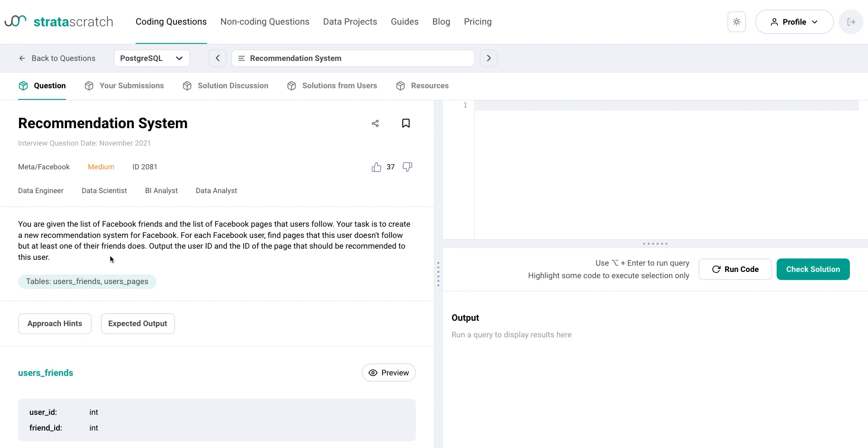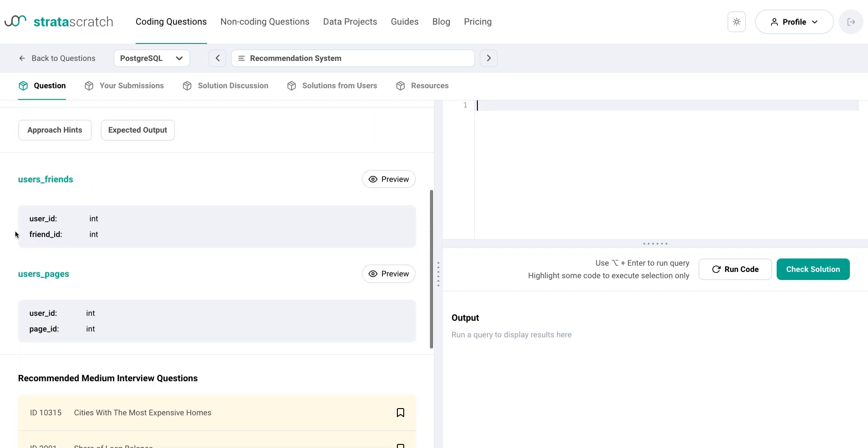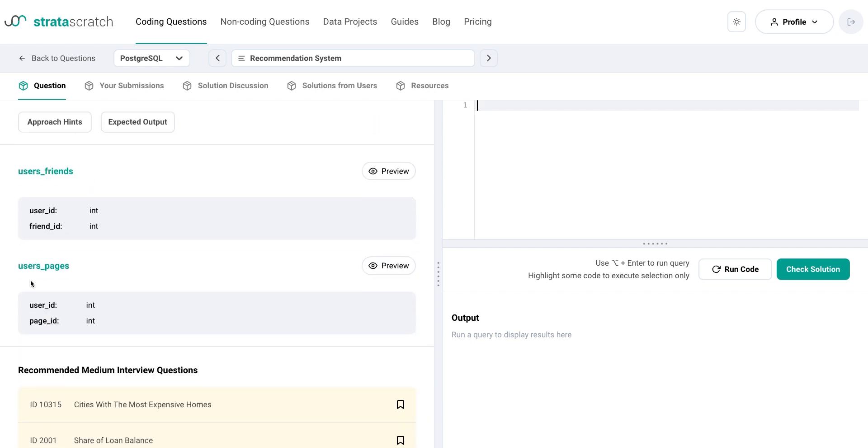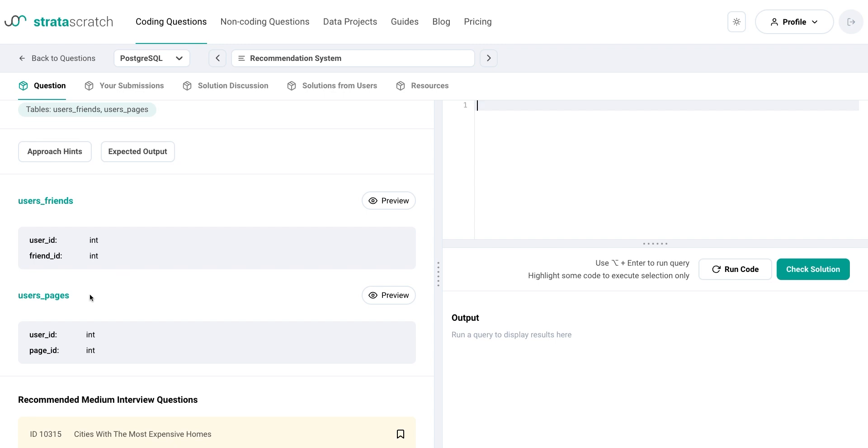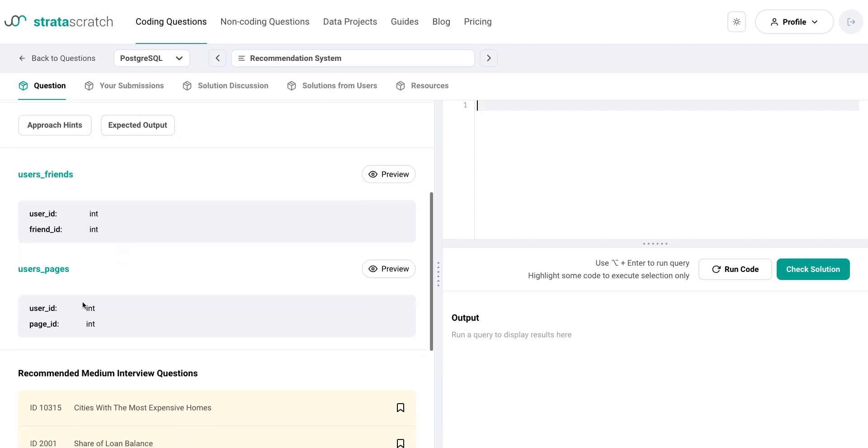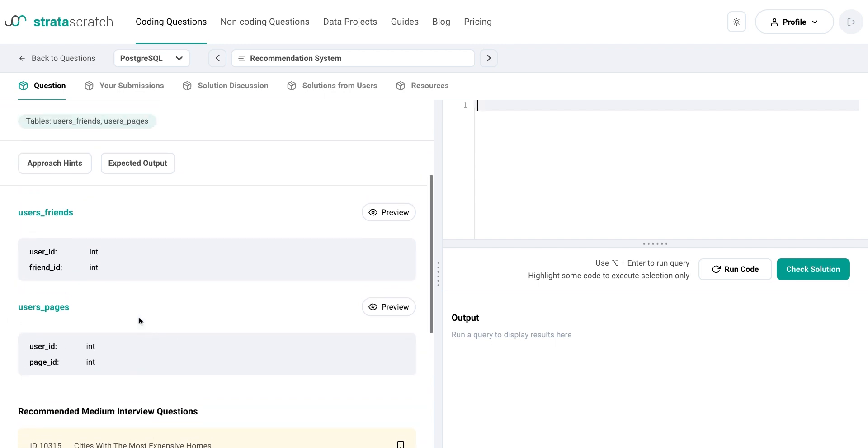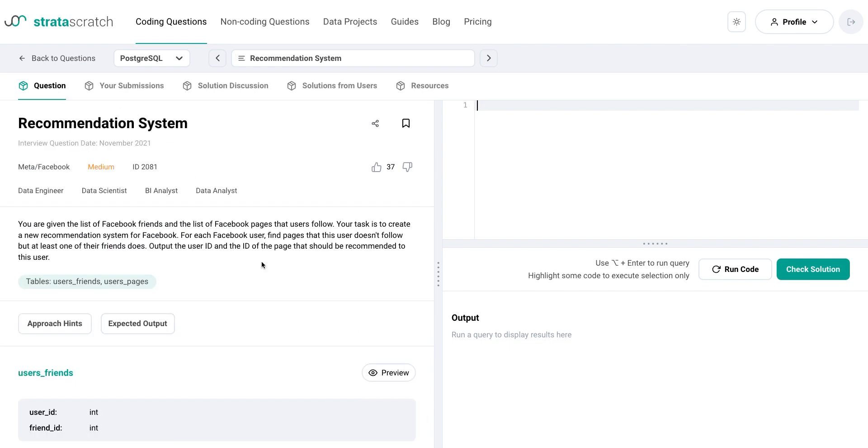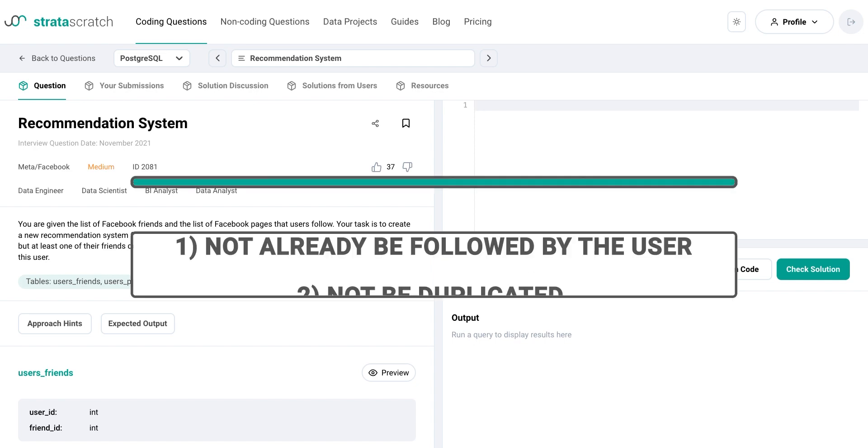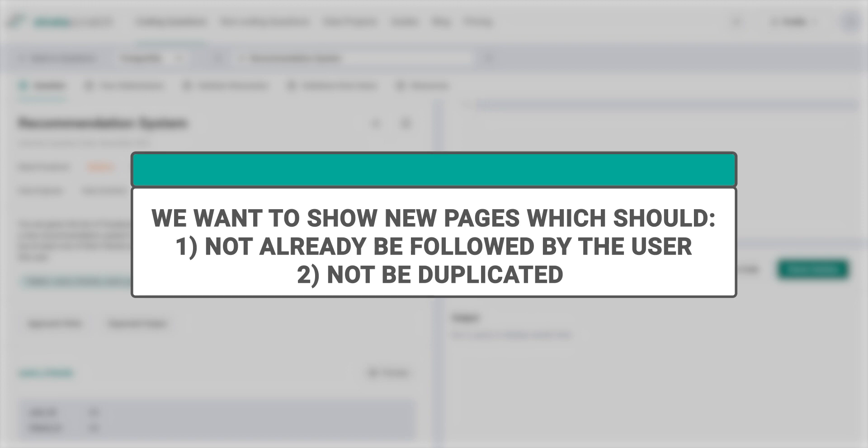Let's examine an example from Meta to demonstrate this. In this question, we're provided with two tables, users_friends and users_pages, which is just a list of users and their friends and a list of users and the pages they follow. So the task is to recommend new pages to each user based on what their friends follow. A page is recommended if at least one of their friends follows the page. To solve this problem, first, we need to determine for each user the pages that their friends follow. Because discovery is the aim of recommendation systems, we want to show new pages, meaning the page recommendation should not already be followed by the user and not be duplicated.